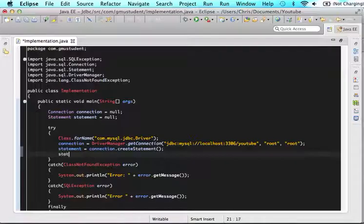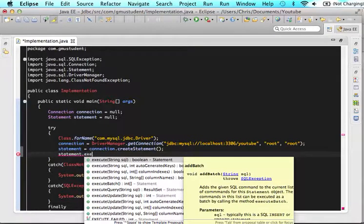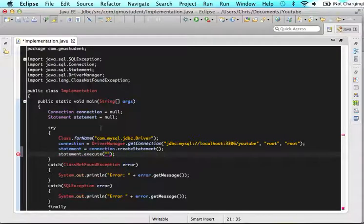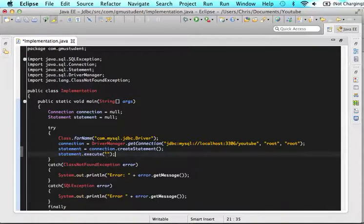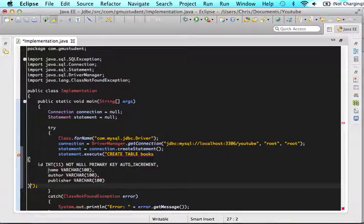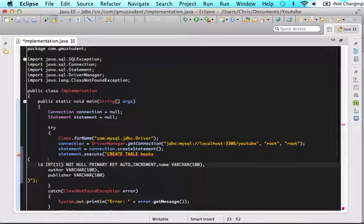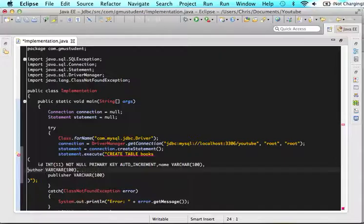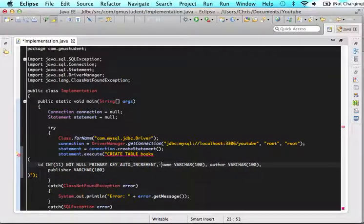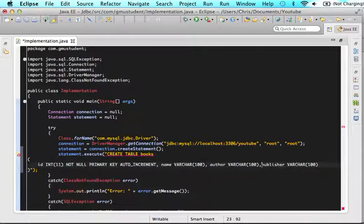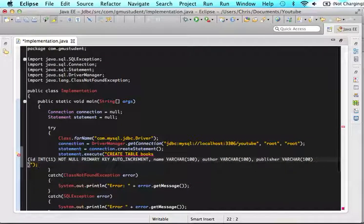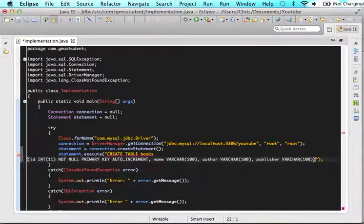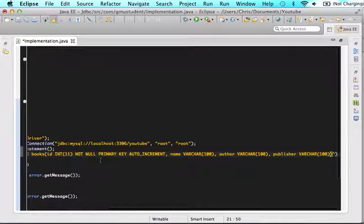In order to create your first statement to actually write one, just say statement and do dot and do execute. And in the parameters, you're going to actually write the SQL command that you would like to take place. So in there, paste the SQL command that we wrote before, and then put it all on one line. So delete all that, delete all that, delete all that, put this all on one line. We should have no more error.